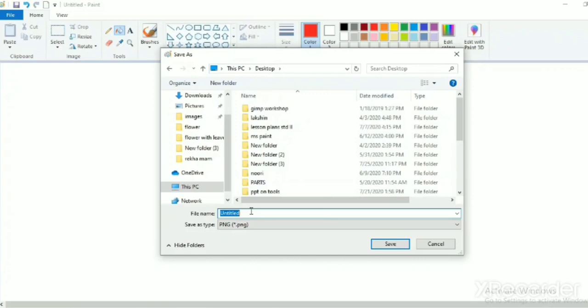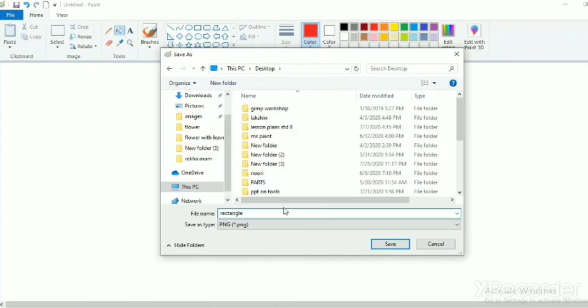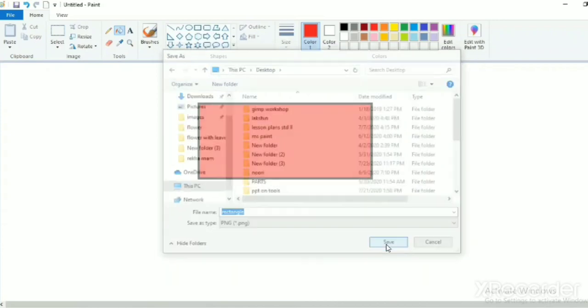See, there are two buttons on the bottom of the dialog box. Save and cancel. Press save button for saving the file. Now, our file has been saved. So, clear everyone.